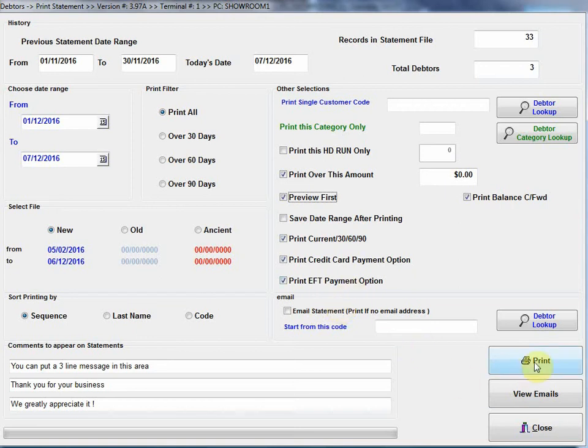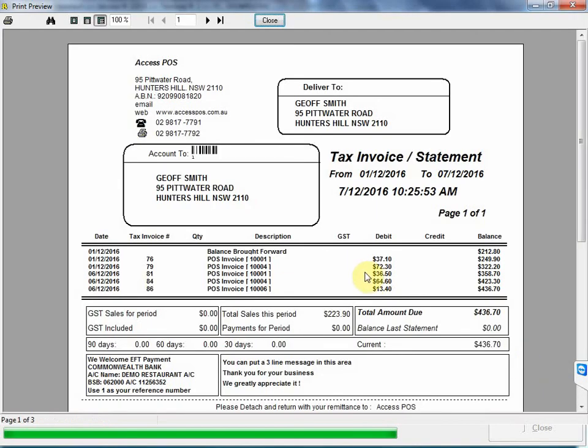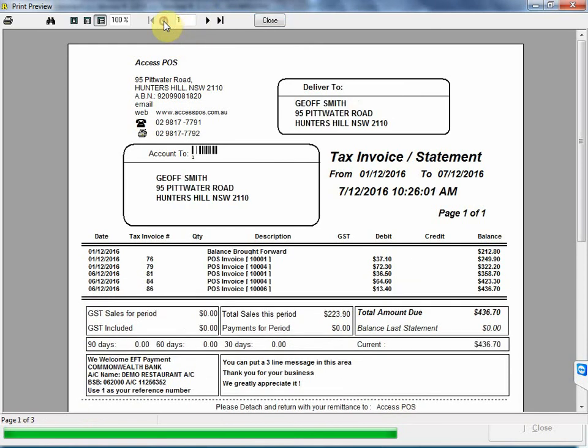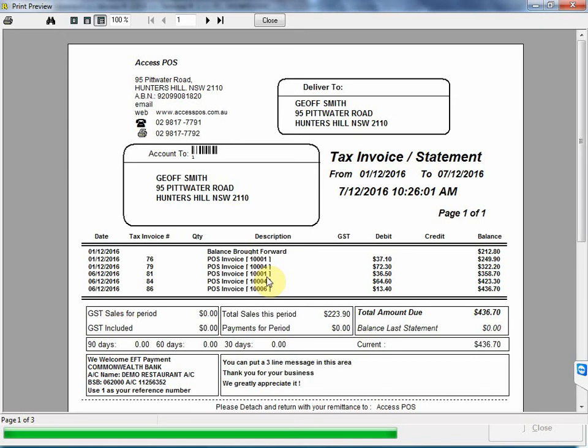I'm going to click on print. It's going to bring up all the statements from my customers, and I can toggle those through here, otherwise normally that would be printed. On the statement we can see the transactions, we'll see POS invoice and then a check number. That check number is the Aloha POS check number. The advantage of having that printed on the statement is if the customer queries the transaction, we can always go back into Aloha Manager and bring up the full receipt, the full detailed receipt and show the customer what that total is all about.